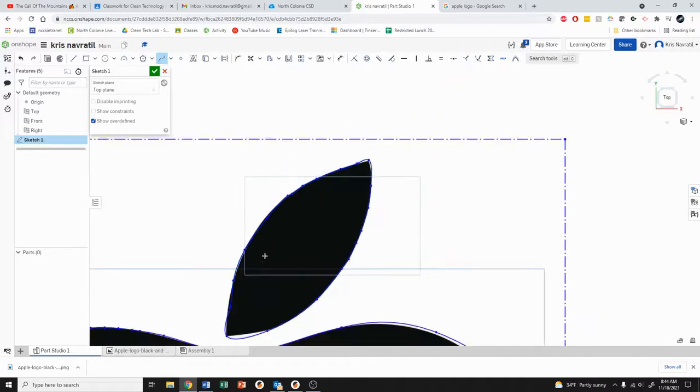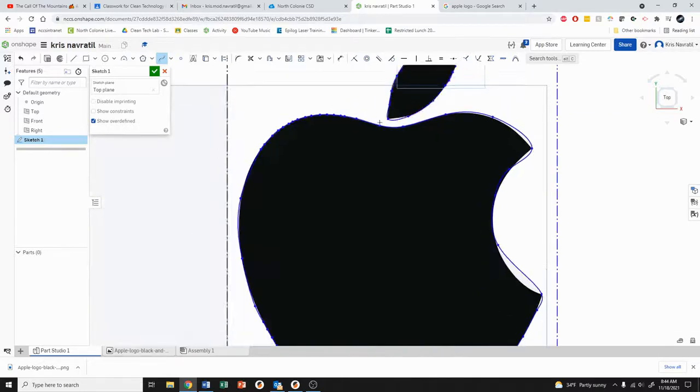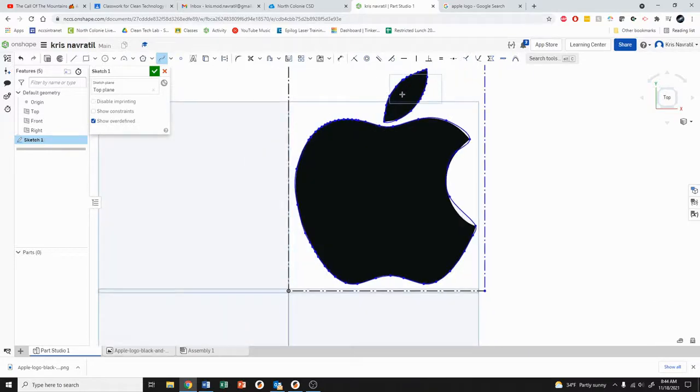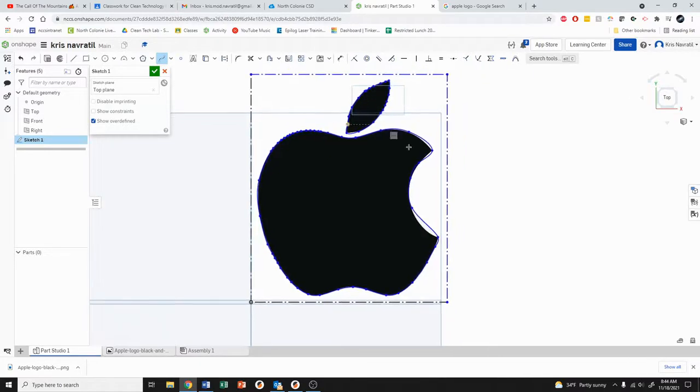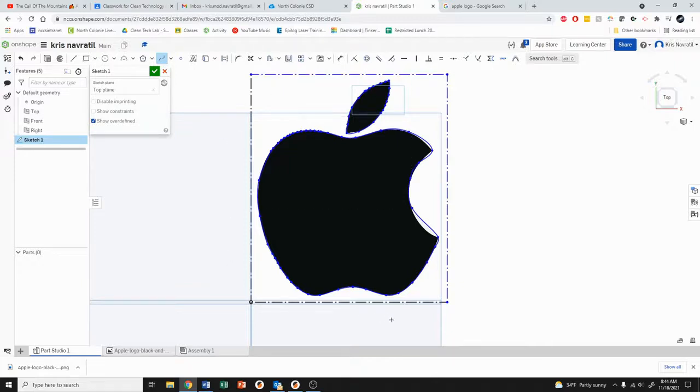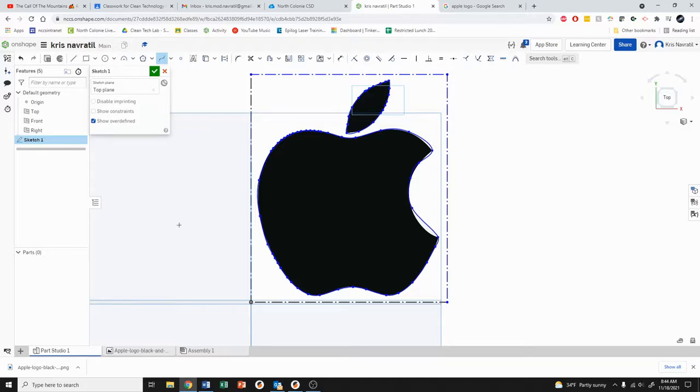And there you go. So we have both of the things traced over at this point. When you have completed your tracing and you have everything that you'd like drawn over, we now need to export this drawing as a DXF.